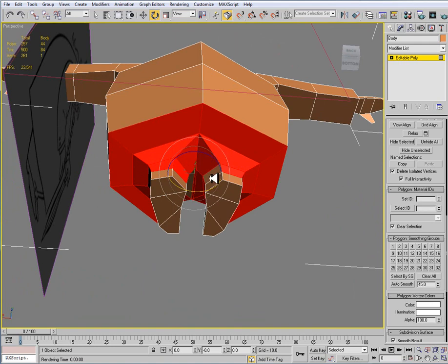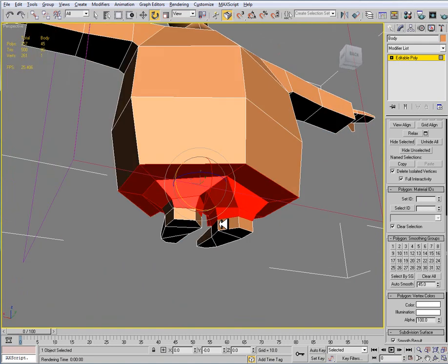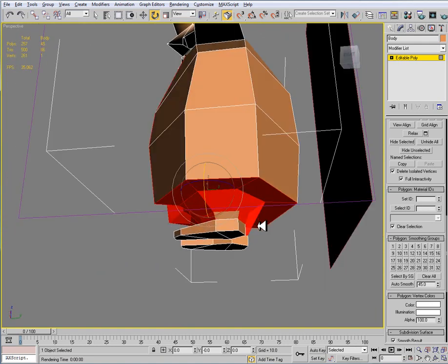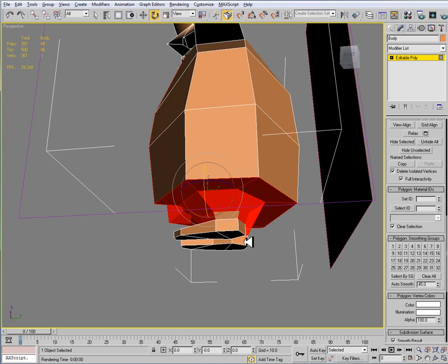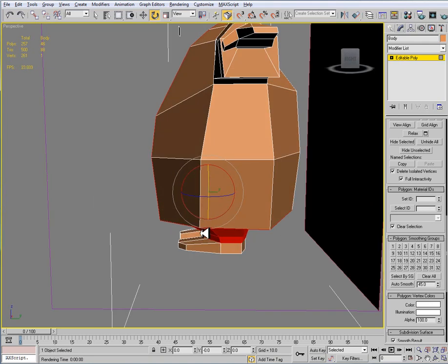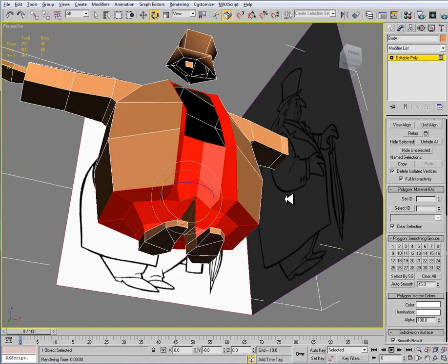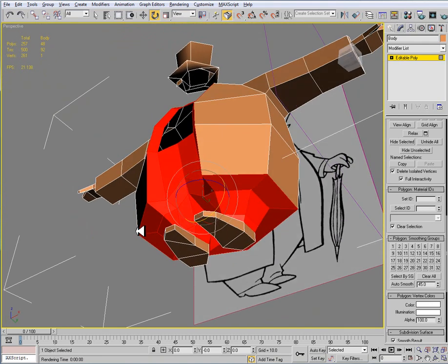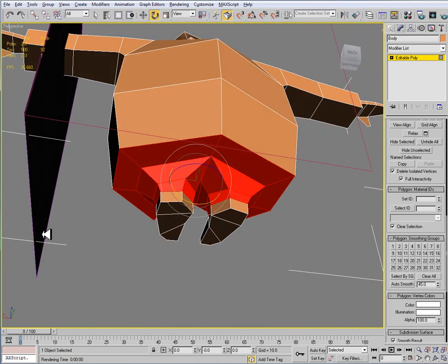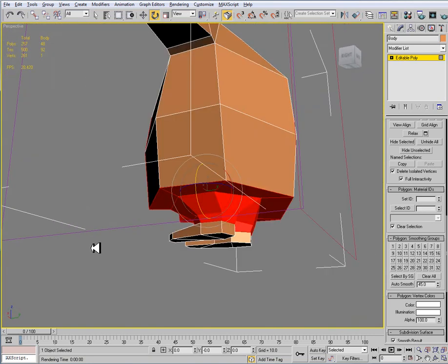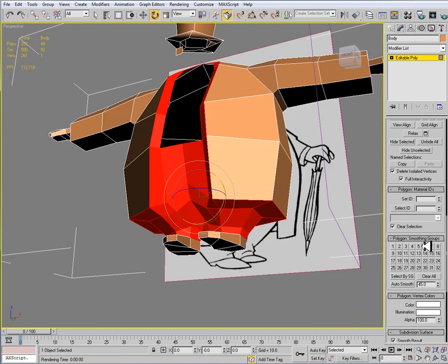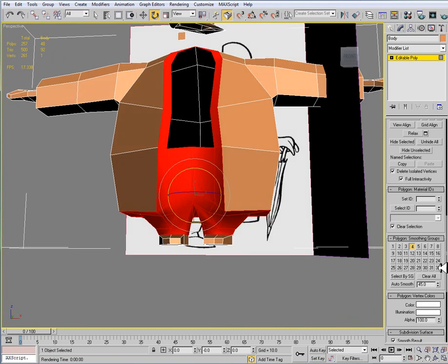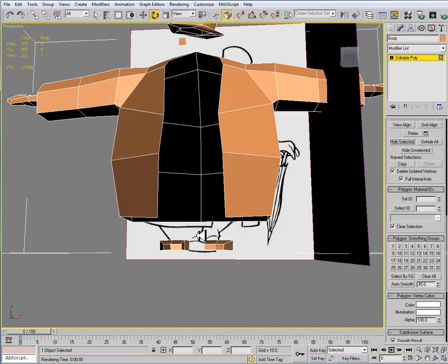So I'm leaving the shoes out. Alright, so that looks good. I'll set that to 4. Hide selected.